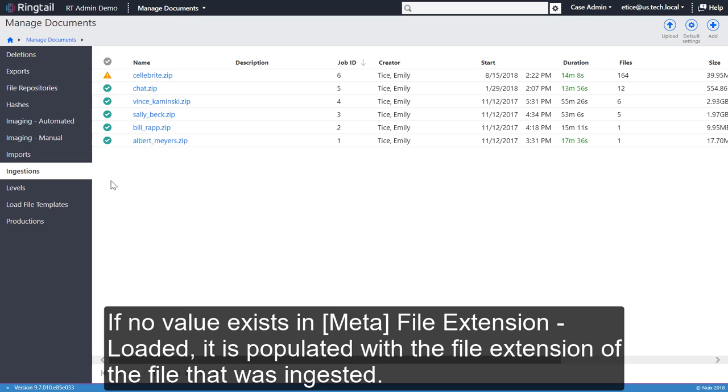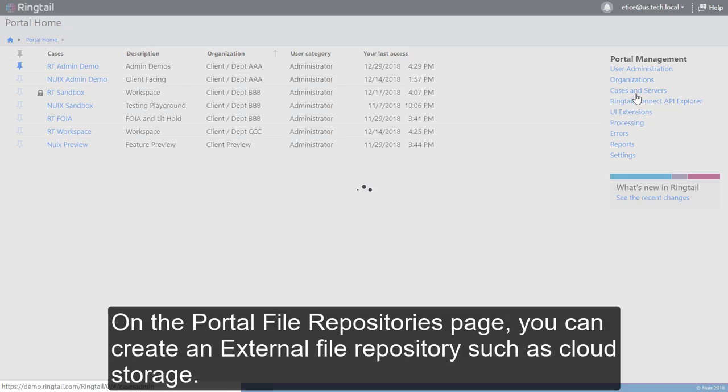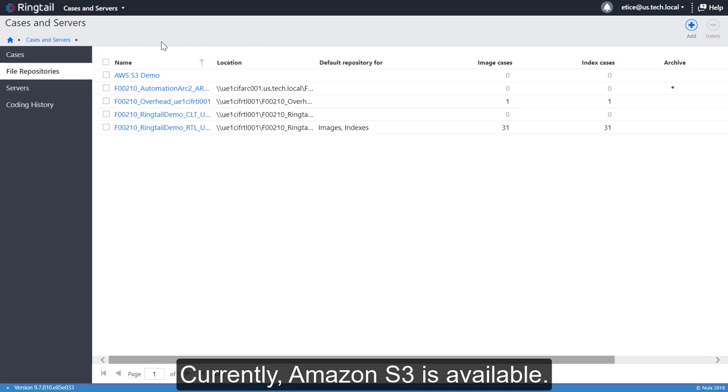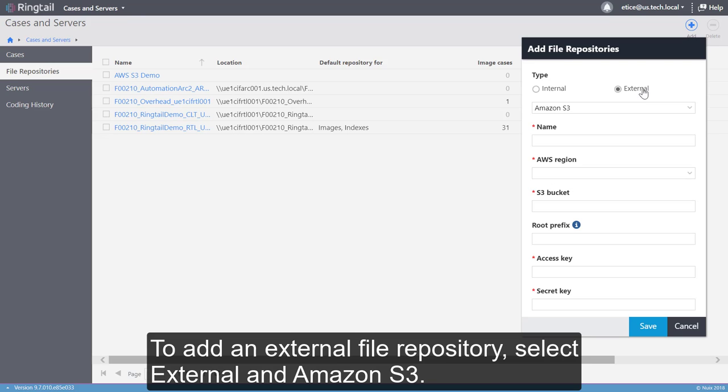On the Portal File Repositories page, you can create an external file repository, such as Cloud Storage. Currently, Amazon S3 is available. To add an external file repository, select External and Amazon S3.